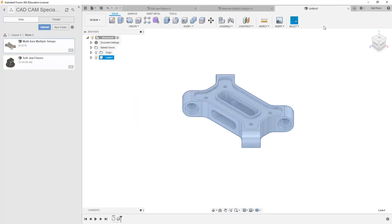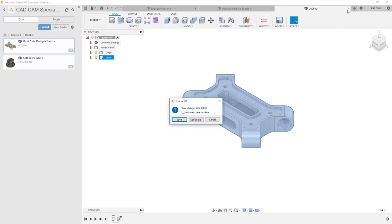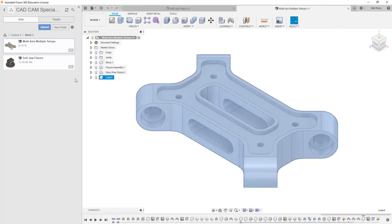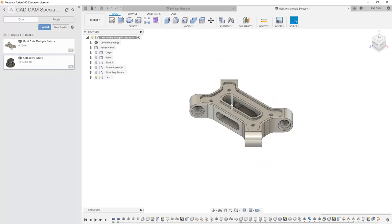In order to keep this, we would have to save it and place it in our data panel. But again, we're just looking at the workflow of creating this derived file. And ultimately, what we want to do is create a distributed design where the softjaw is placed into the assembly that contains our part.